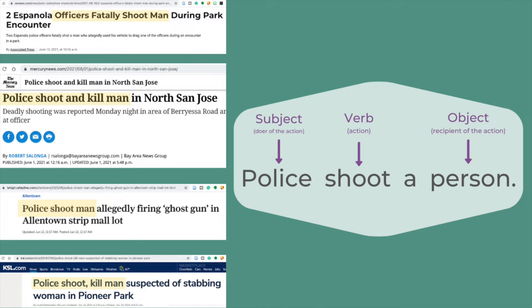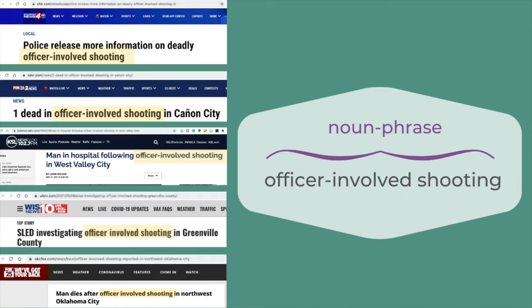So the listener or reader is left with questions like: Did a gun go off by accident? Did someone shoot a police officer? Did a civilian shoot a civilian while a police officer was nearby? English usually uses the subject-verb-object format so we know who did the action and who received the action. When clear English like "police shoot a person" is used, we know that police are the subject, or the doers of the action, and a person is the object, the recipient of the action. Here, it's clear that the police did the shooting and they were the cause of the injury or death.